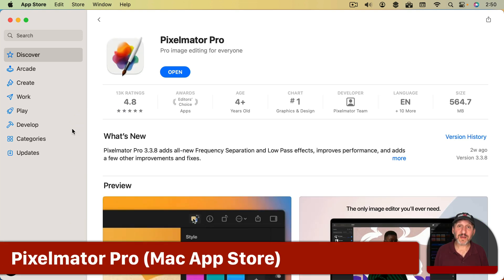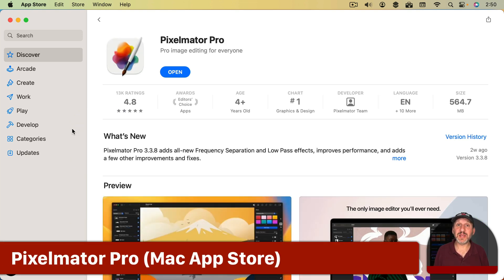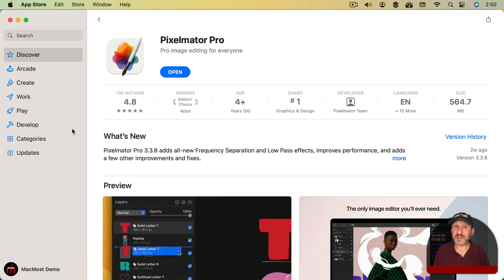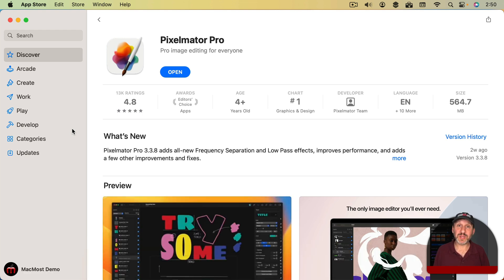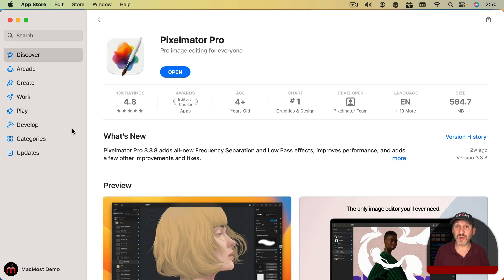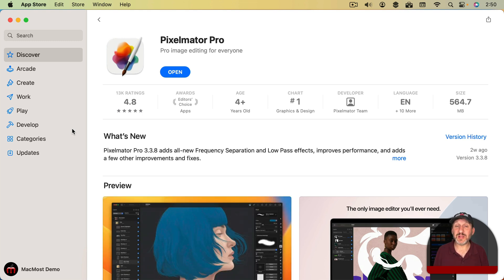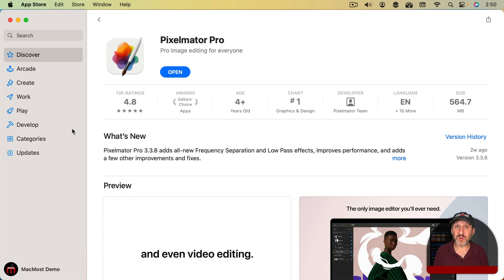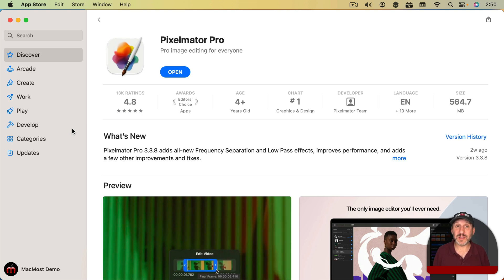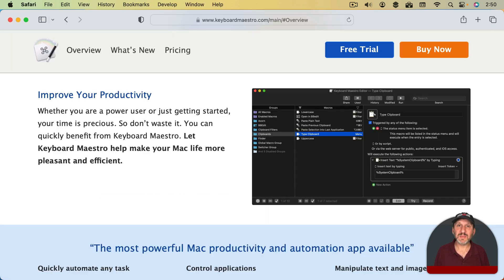When it comes to graphics and image editing the tool I use the most by far is Pixelmator Pro. I've used a lot of different tools over the years. In the last few years I've really just been using Pixelmator Pro more and more. So I use it to edit images like creating the thumbnails for MacMost videos or graphics for any of the games I develop.